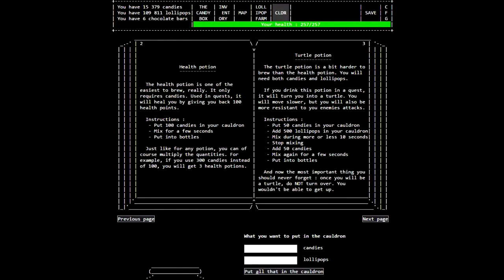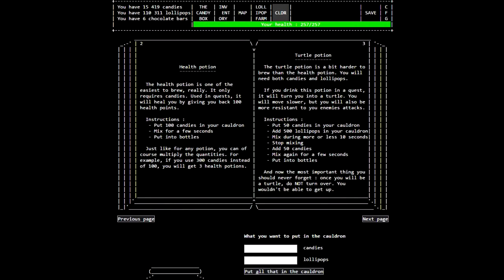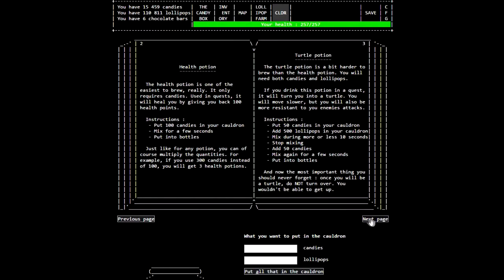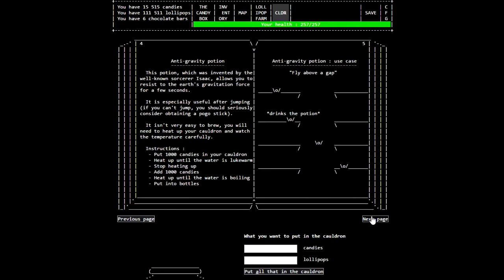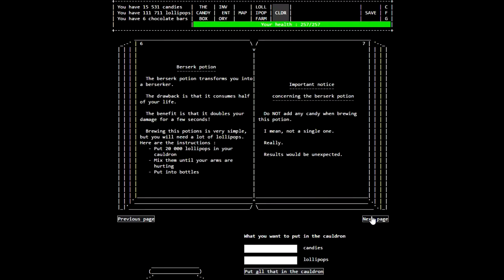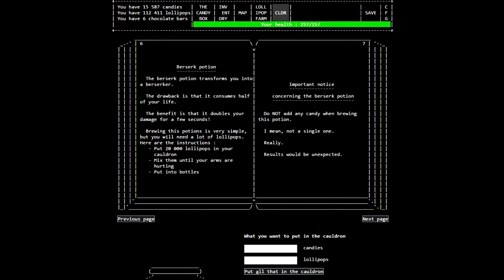Turtle potion is a bit harder to brew. You will need both candies and lollipops. If you drink this potion in the quest, you'll turn into a turtle. You'll move slower, but you'll also be more resistant to enemies' attacks. I don't think we need turtle potions right now. There's actually platforming in this game, which is kind of strange.